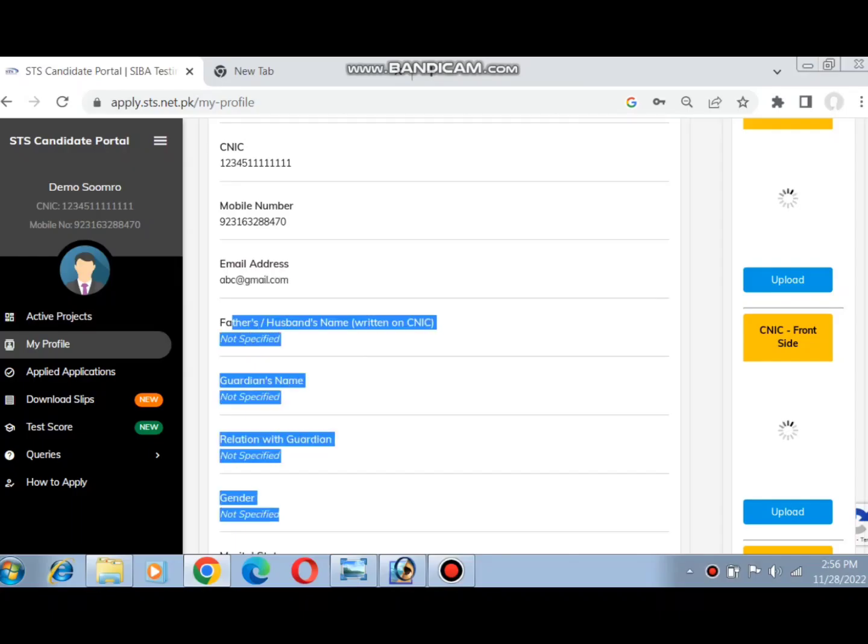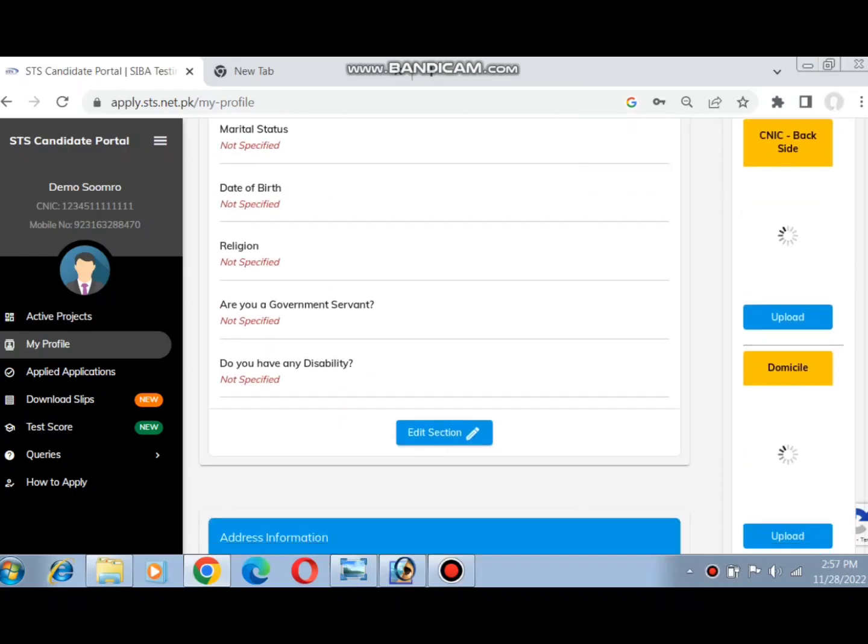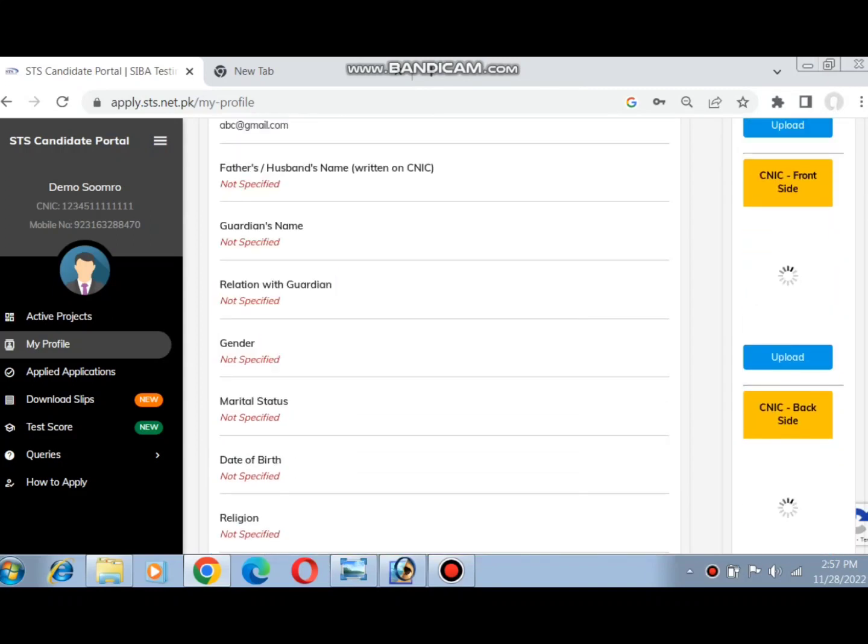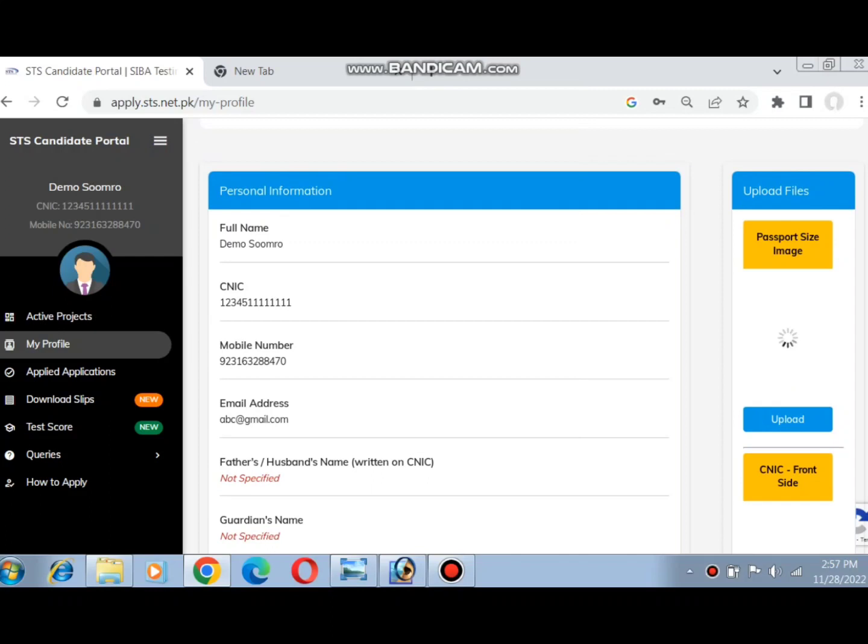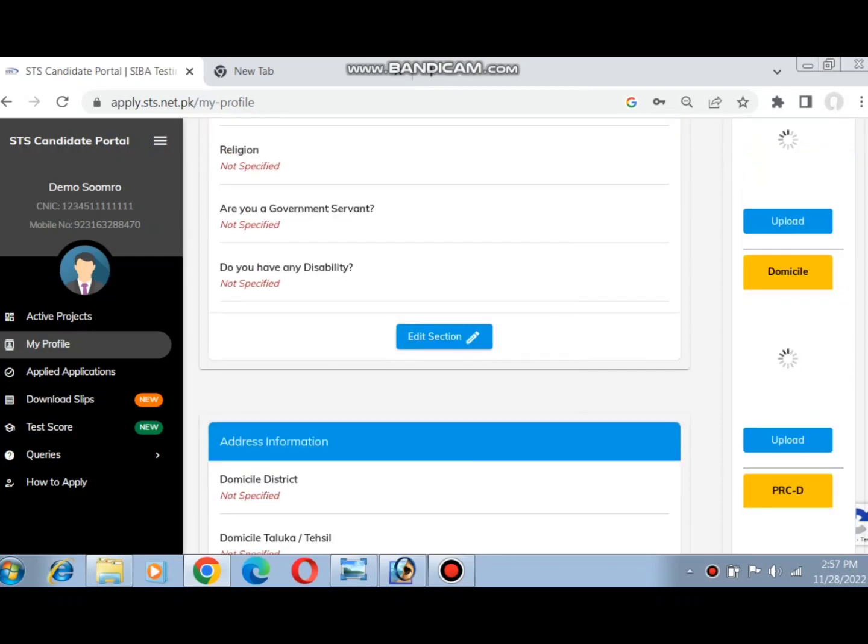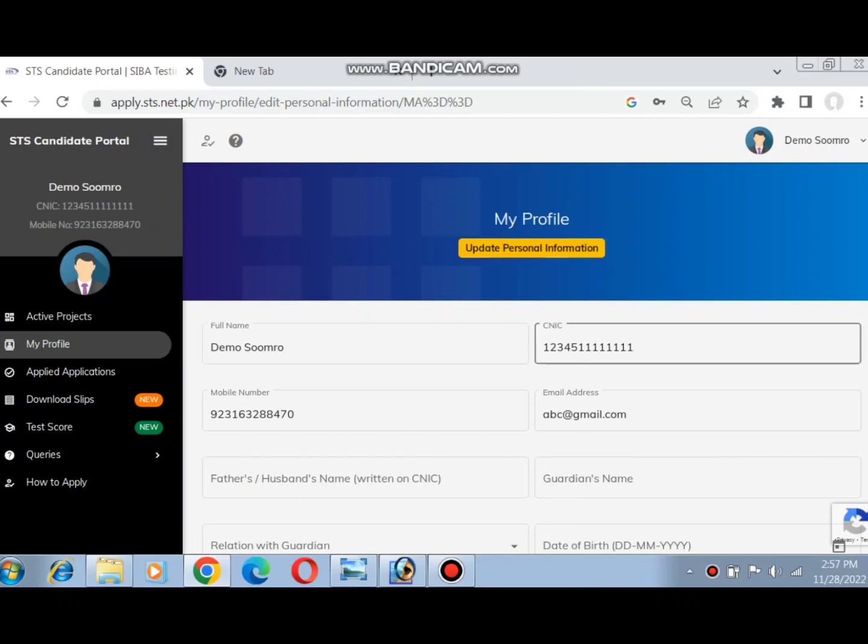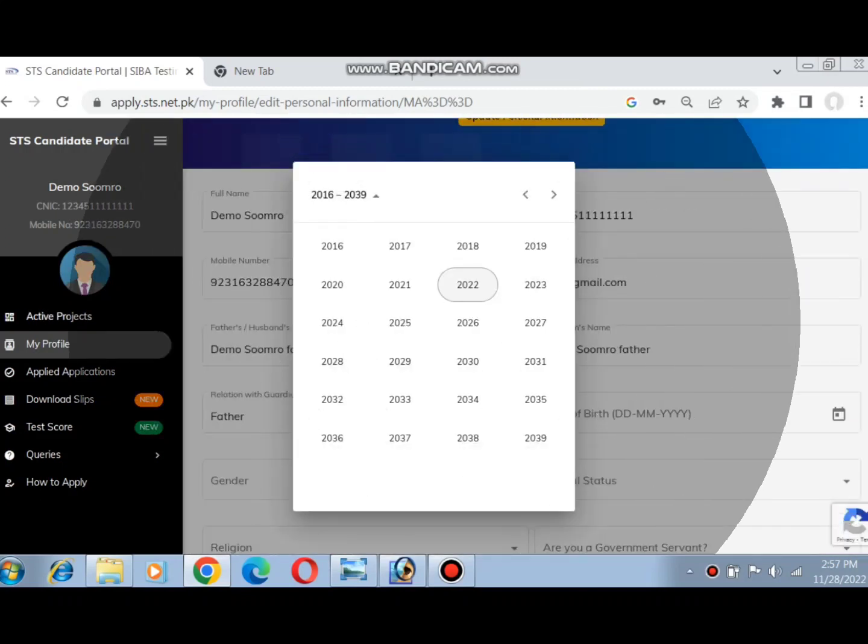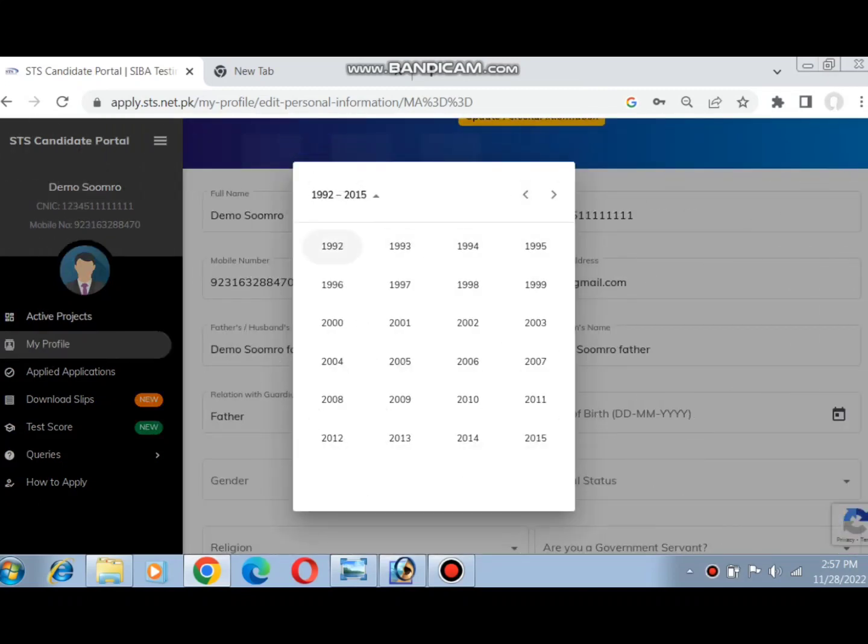After login, go to general information. Here you can upload your CNIC, passport photo, matric certificate, domicile form D, and other documents in the general information section.